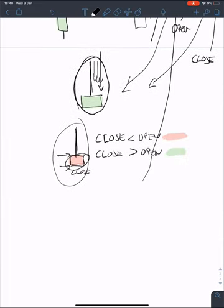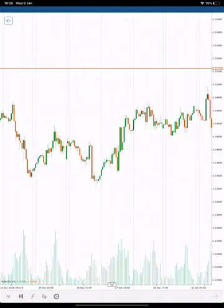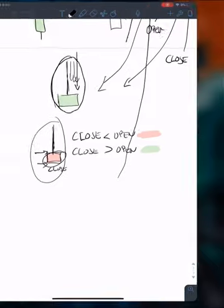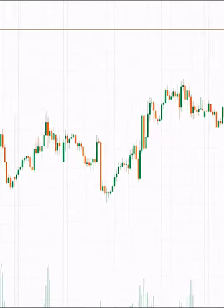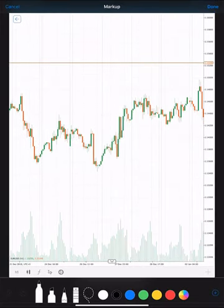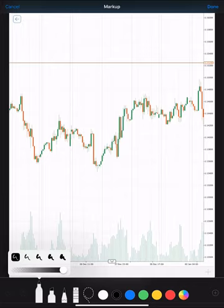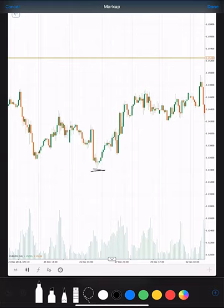Now I want to hop on charts and show you a few examples on live charts. I prepared a smooth transition — let's see if it works. Okay, so here we are in photos with markup. Let me zoom in. So let's say this here is our starting point and we are moving up, down, up, down, up, down — making our way up.